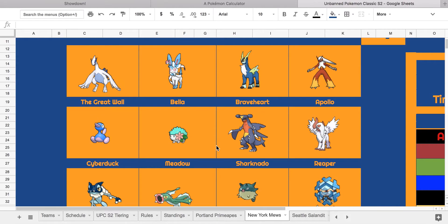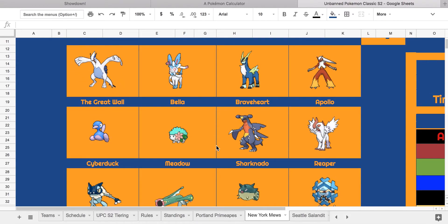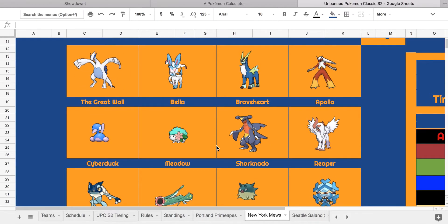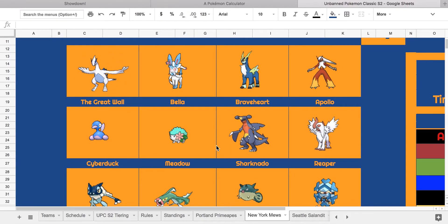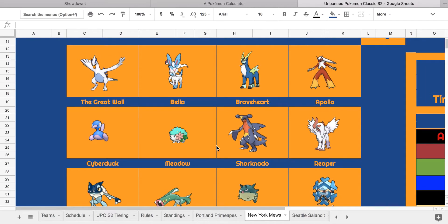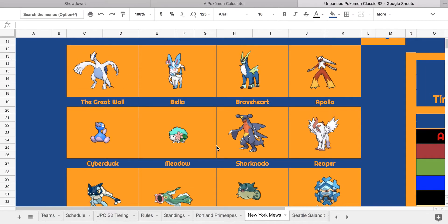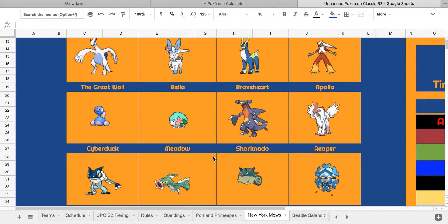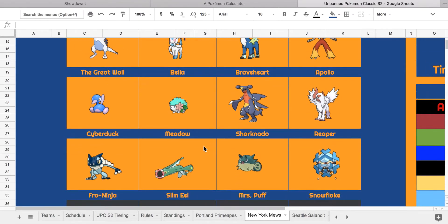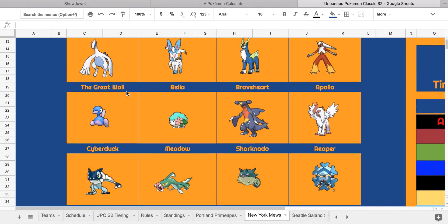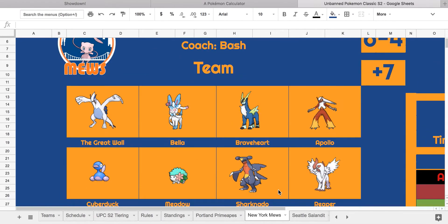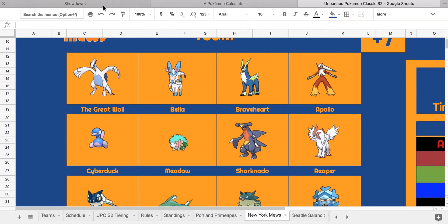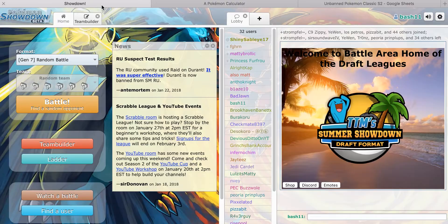And then, of course, my team: Lugia, Sylveon, Cobalion, Blaziken, Porygon2, Sharpedo, Garchomp, Mega Absol, Frogadier, Electross, Qwilfish, and Cryogonal with my Z-Captains being Sharpedo and Garchomp.